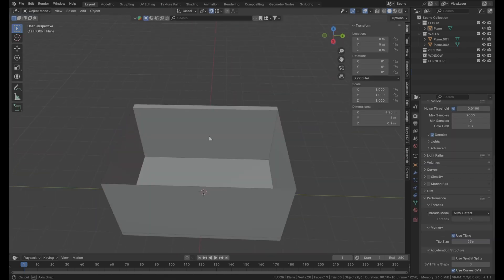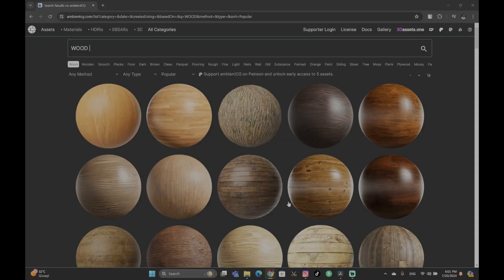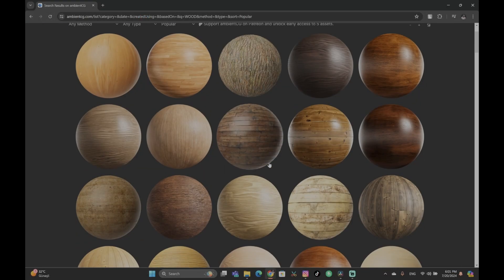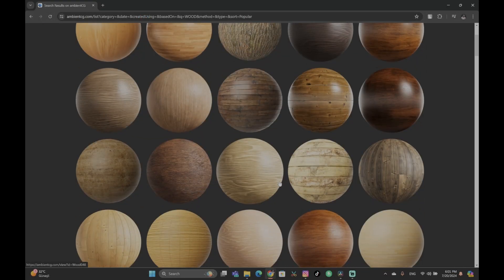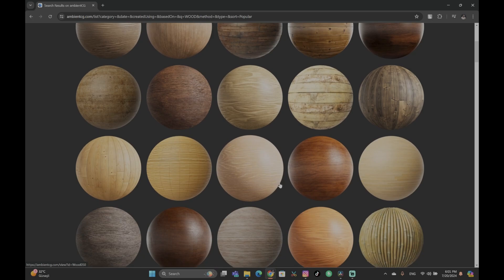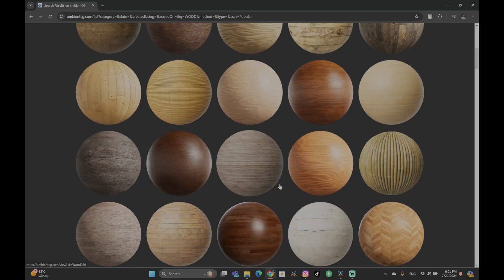For the floor material, I use a simple wood texture I found on Ambient CG. I know guys, it is free and I am broke.